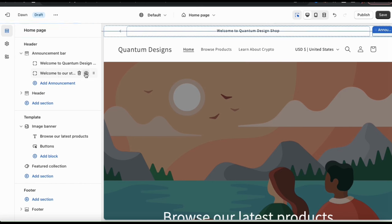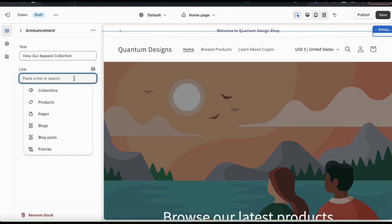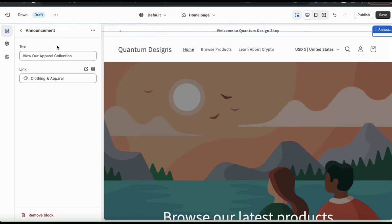Another announcement tab will then appear. Let's make an announcement to have customers visit my apparel collection, and since I want customers to go to a specific place, let's add a link as well. When you click the link field, it opens a drop-down menu where you can select where to send customers — to collections, specific products, pages, blogs, or anywhere else in your store. Since my announcement is inviting shoppers to view my apparel collection, let's click the Collections tab and select my clothing and apparel collection. Now whenever a customer clicks my announcement, they'll be taken directly to that collection.